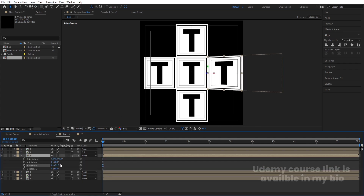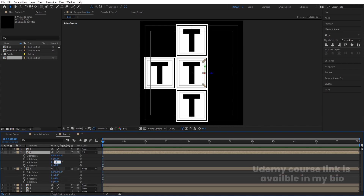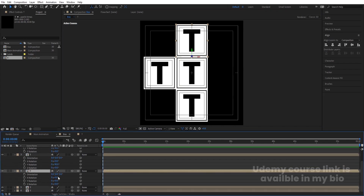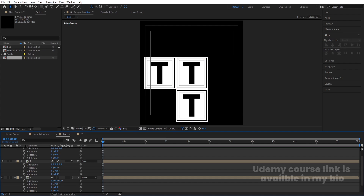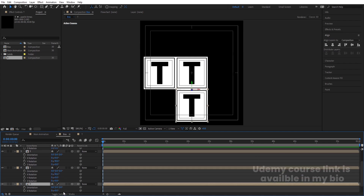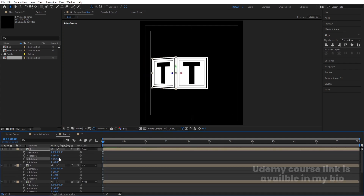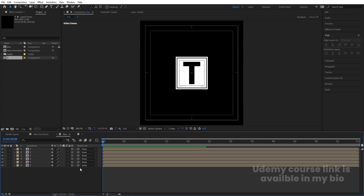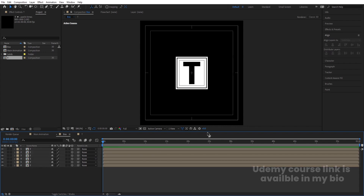Select one layer, press R for rotation, and rotate it minus 90 on the Y axis. Do the same for the next — minus 90 on Y. For the next layer, rotate minus 90 on X axis. For the remaining layers, rotate plus 90. Hit U, and then press Ctrl+Alt+Home so all anchor points are centered.